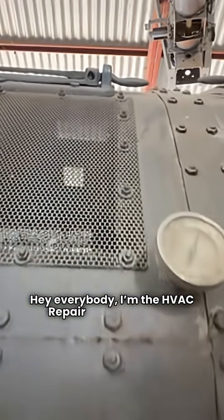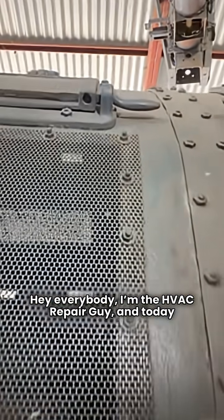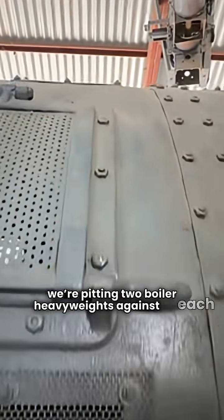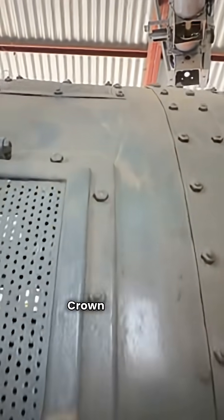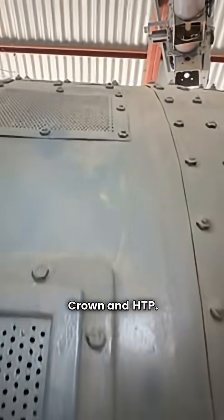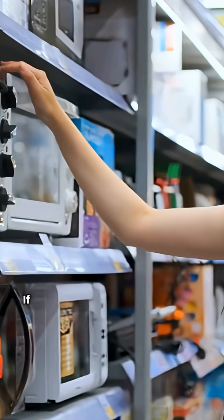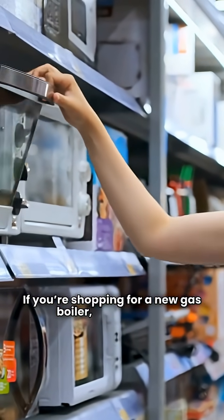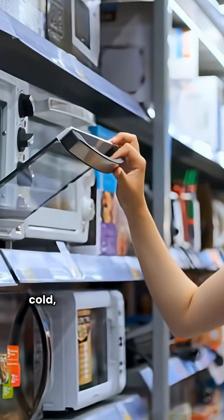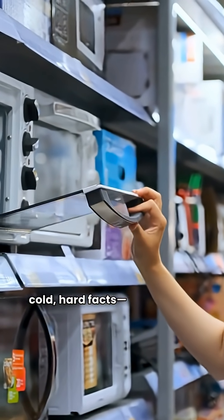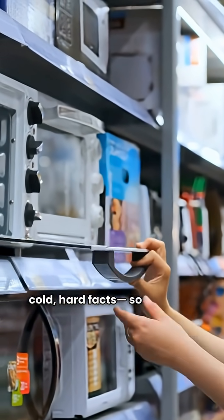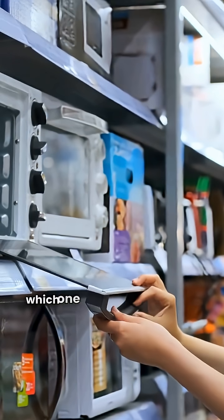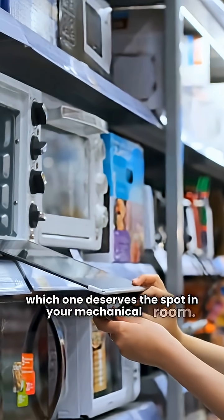Hey everybody, I'm the HVAC Repair Guy, and today we're pitting two boiler heavyweights against each other, Crown and HTP. If you're shopping for a new gas boiler, you need the cold, hard facts. So, let's dive into the models and see which one deserves the spot in your mechanical room.